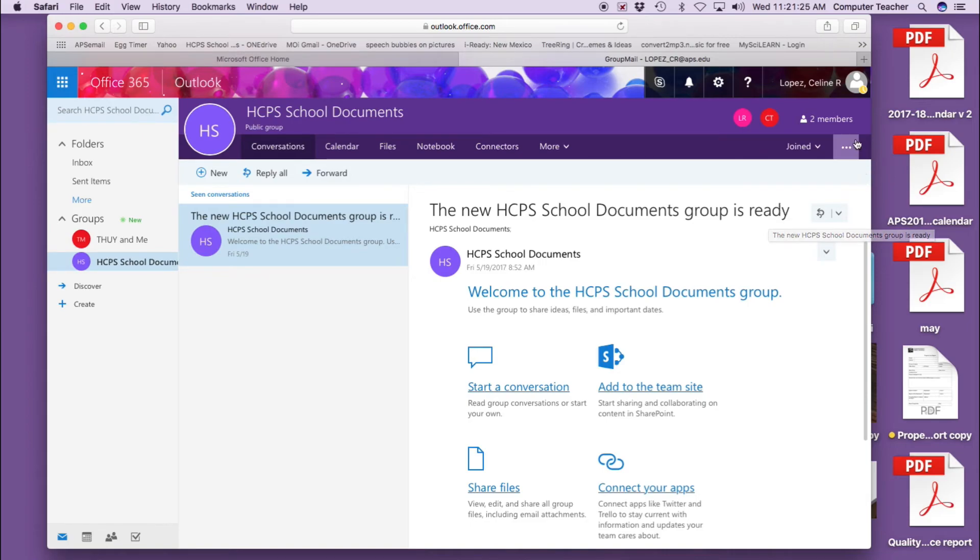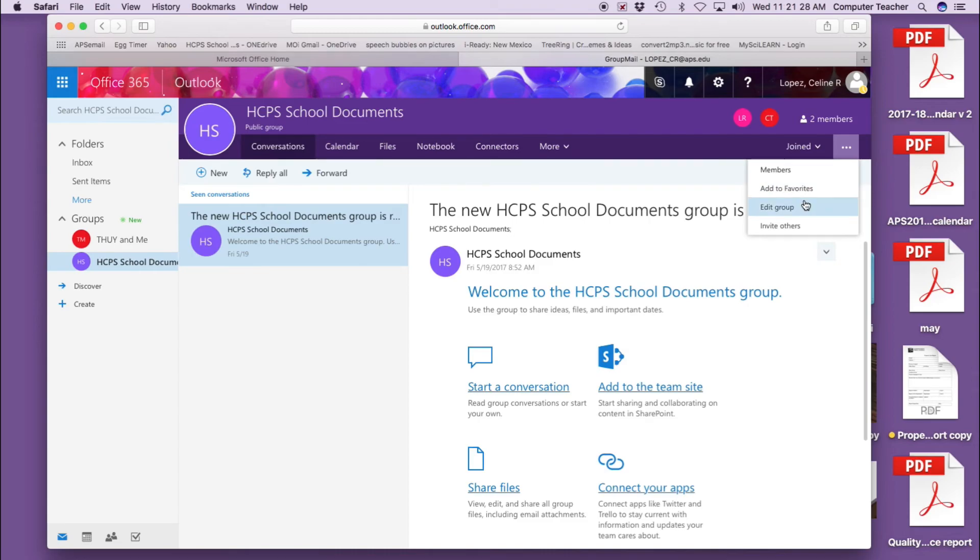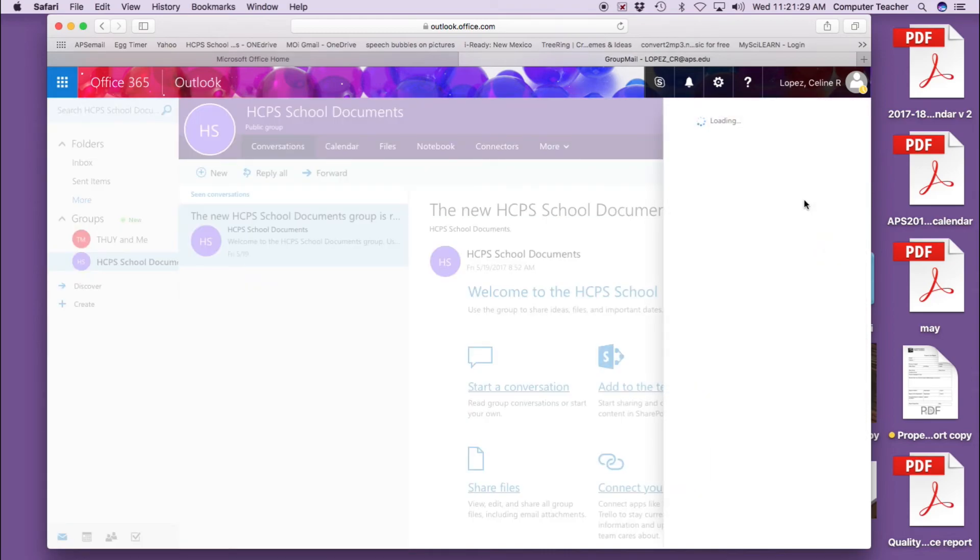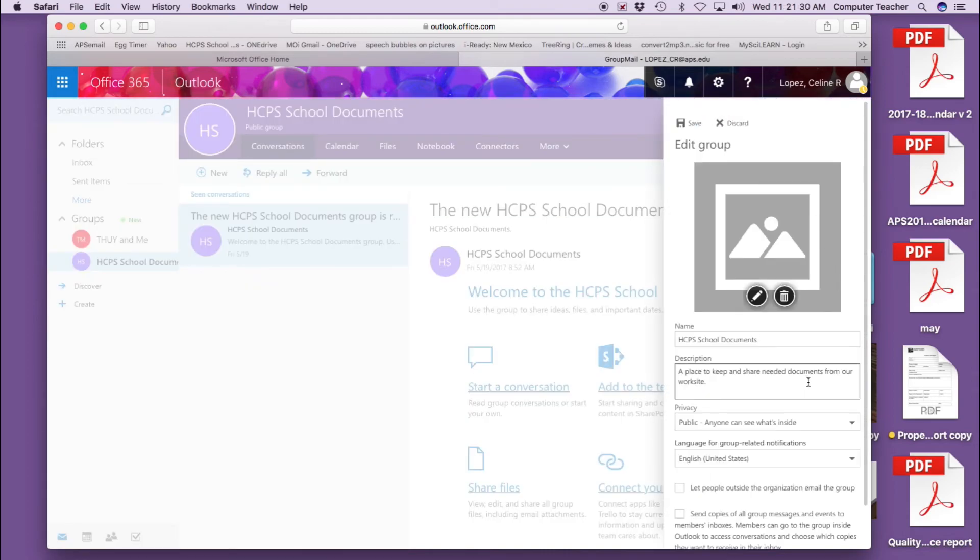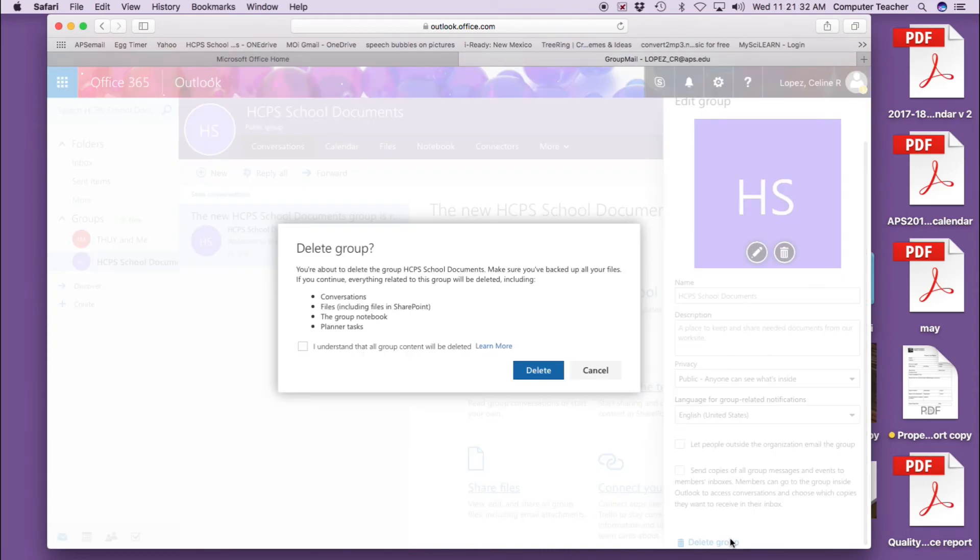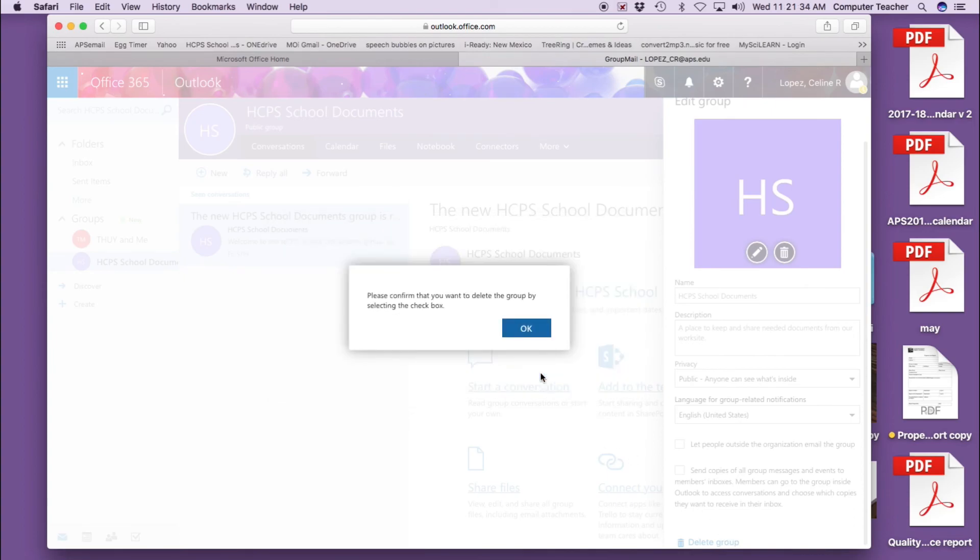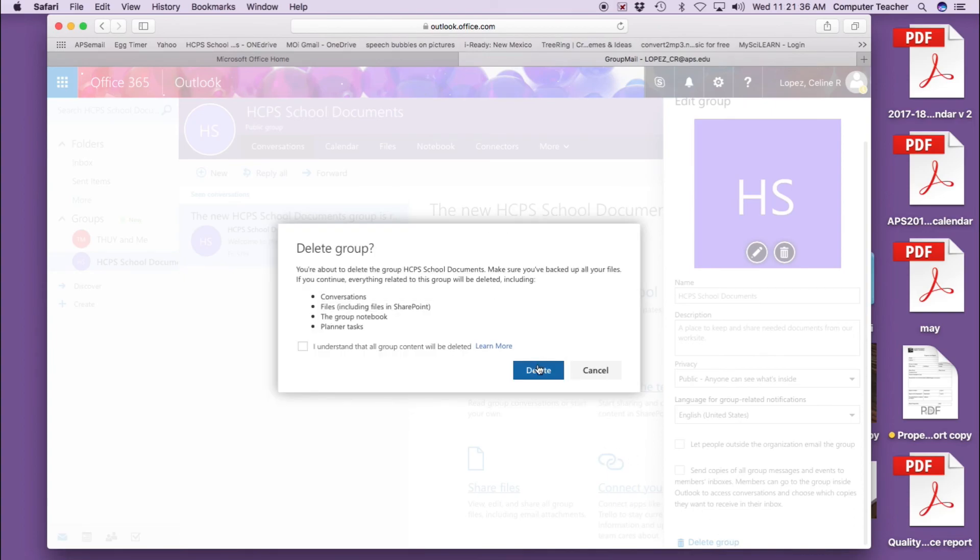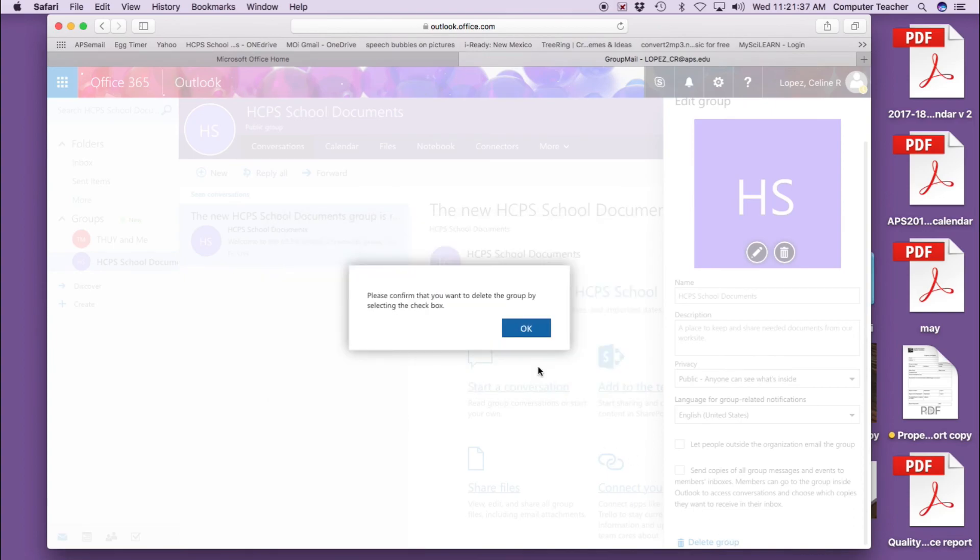I'm going to go up here, go to edit group, and delete. Bing, yay, bye, see you later.